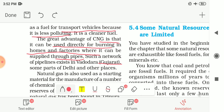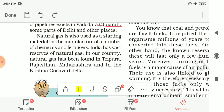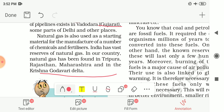Natural gas is also used as a starting material for the manufacture of various chemicals and fertilizers. India has vast reserves of natural gas, found in Tripura, Rajasthan, Maharashtra and in the Krishna-Godavari delta — where the river divides into several branches before meeting the sea.